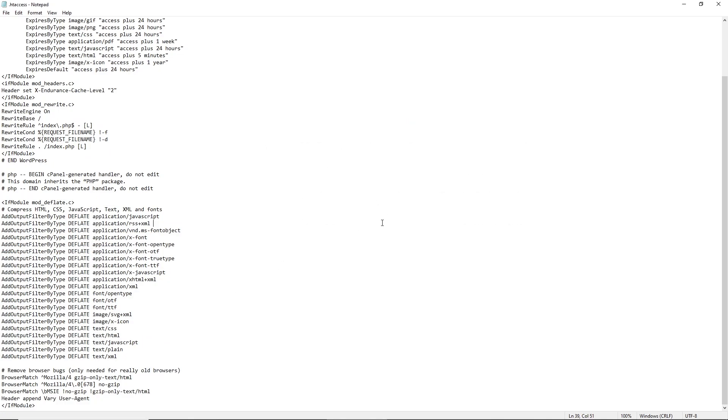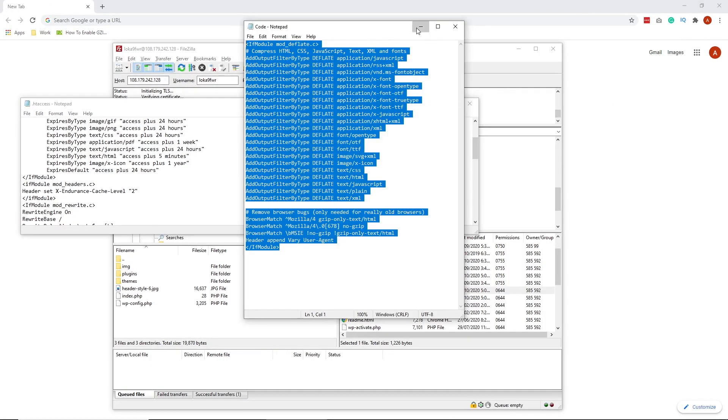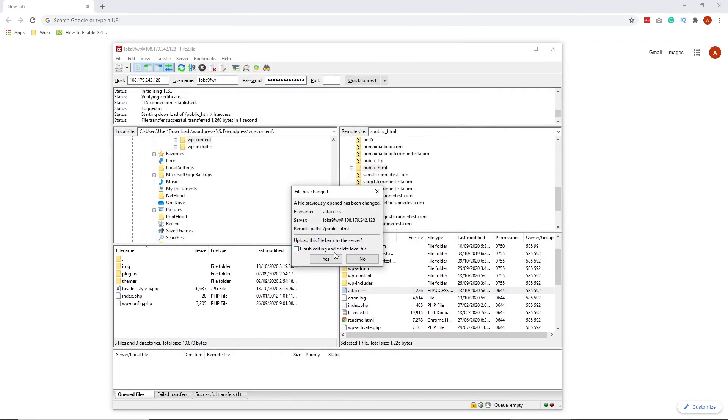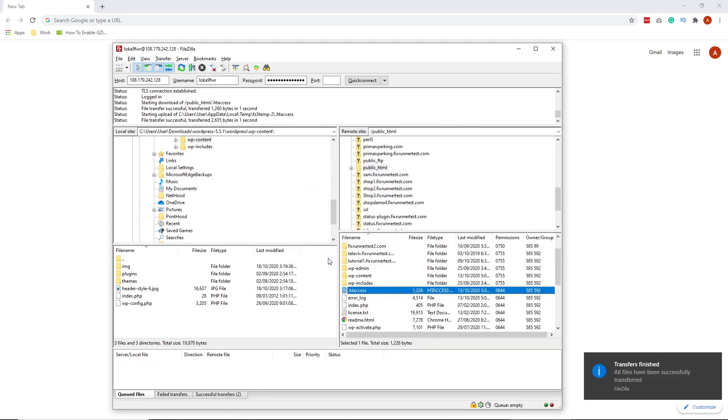Just click Yes. Now, what you need to do now is try to check if GZIP compression is enabled on your website.